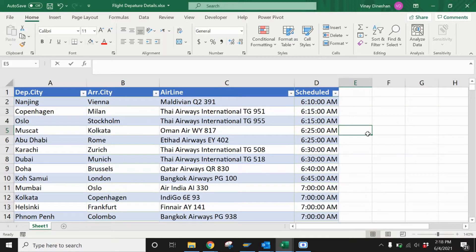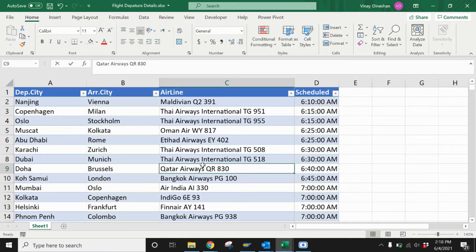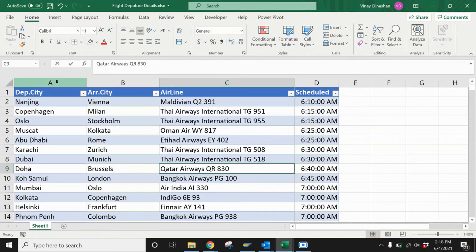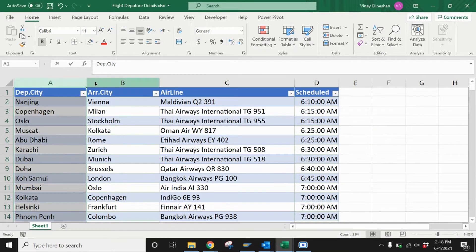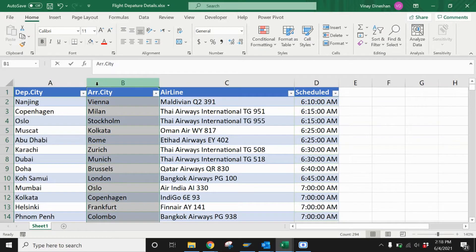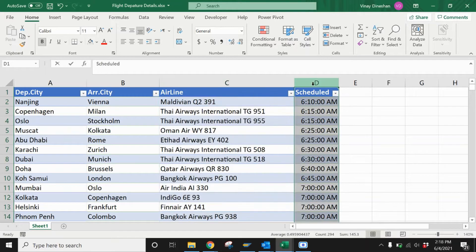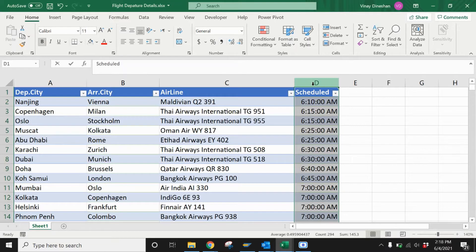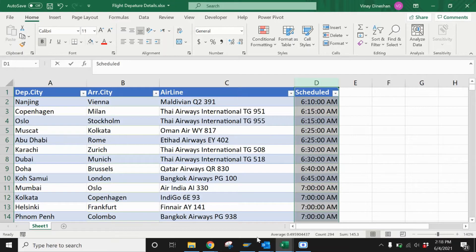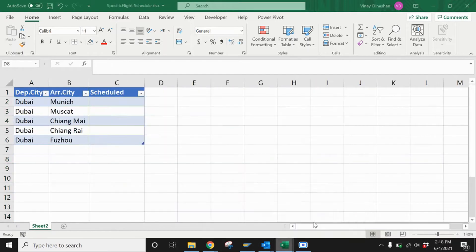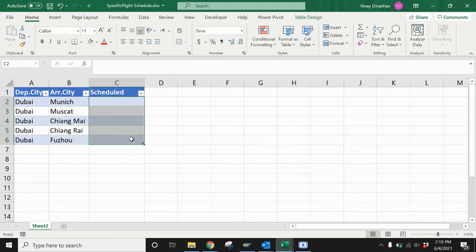Here I have a set of data - this is a flight departure schedule with column A showing the departure city, column B showing the arrival city, column C having the airline information, and column D having the scheduled departure time. My requirement is in another Excel sheet where I need to fetch the departure timing for flights originating from Dubai to multiple cities. It's clear I have two criteria to satisfy to get the result.